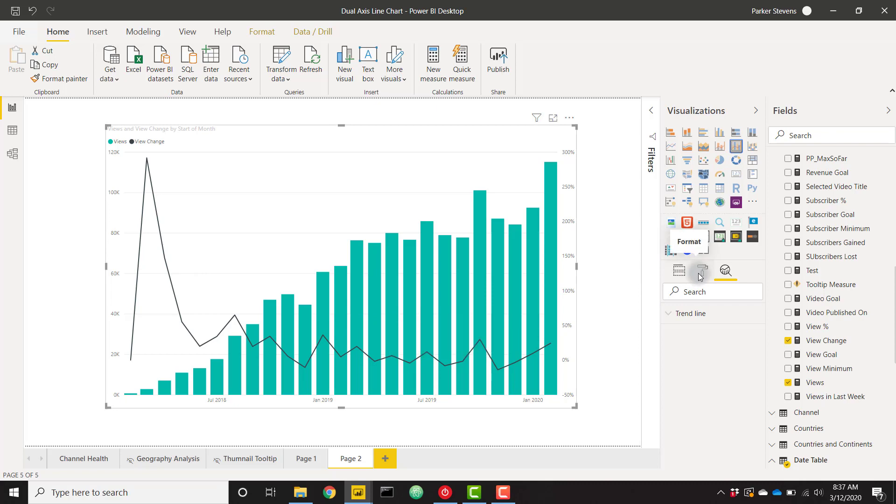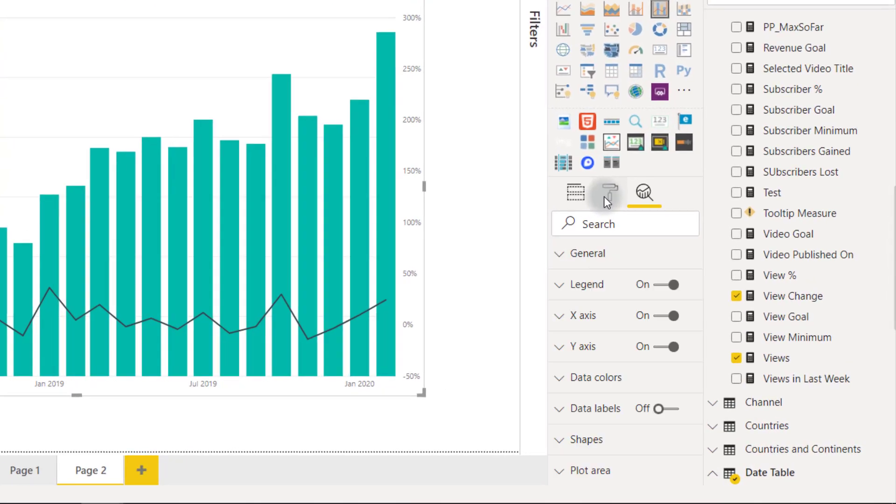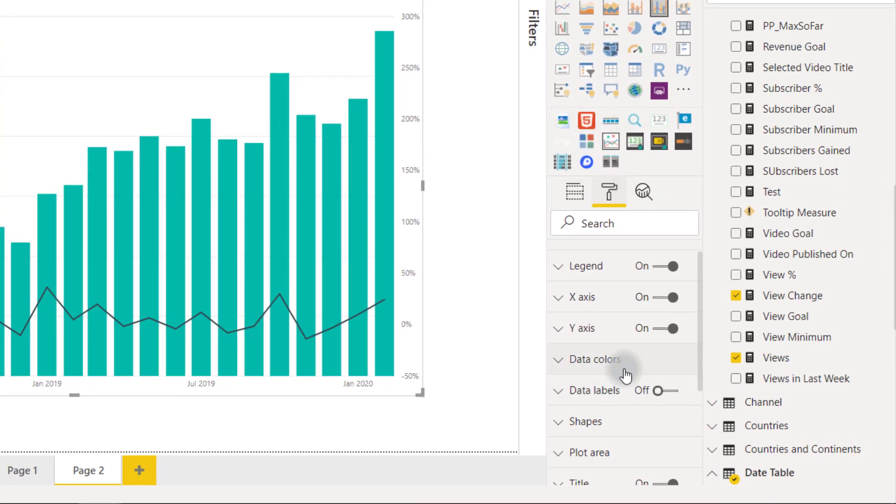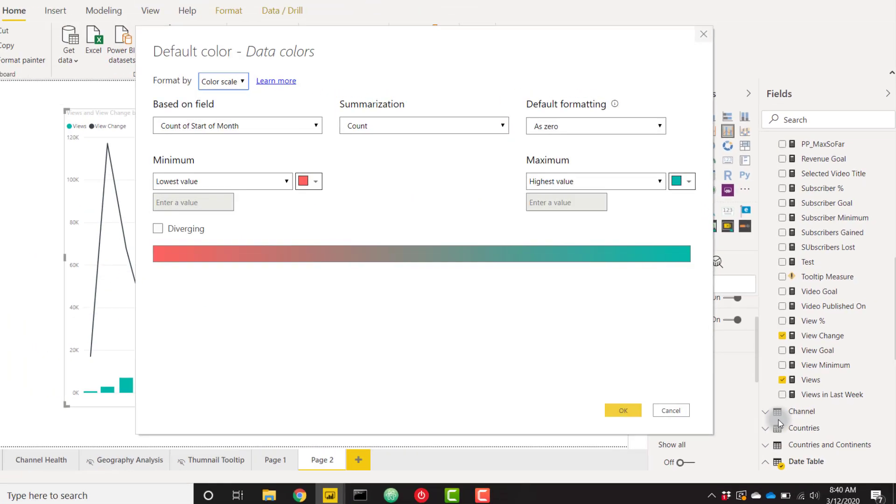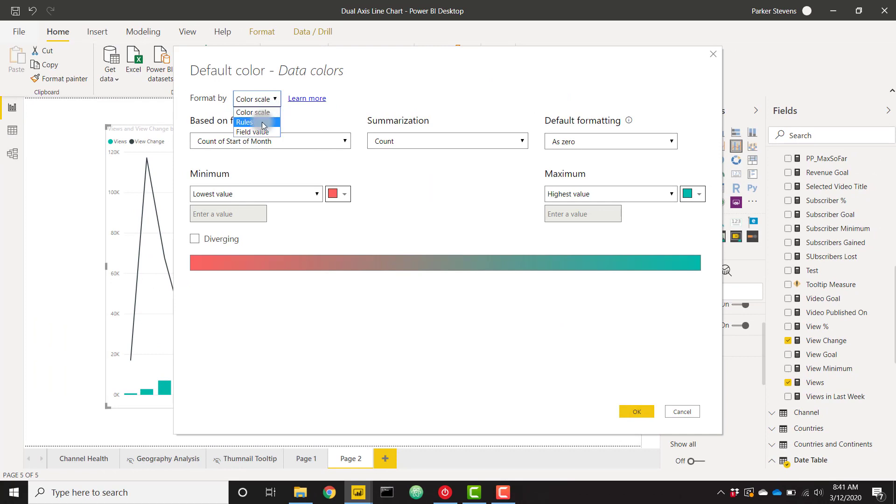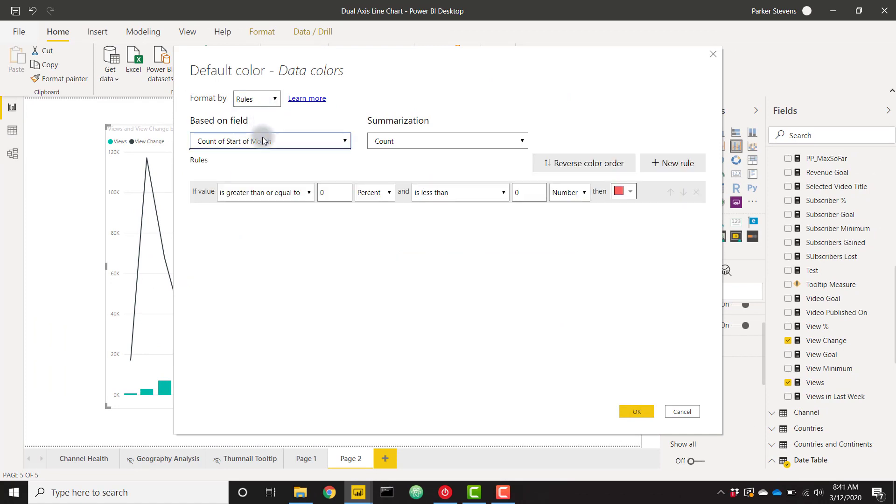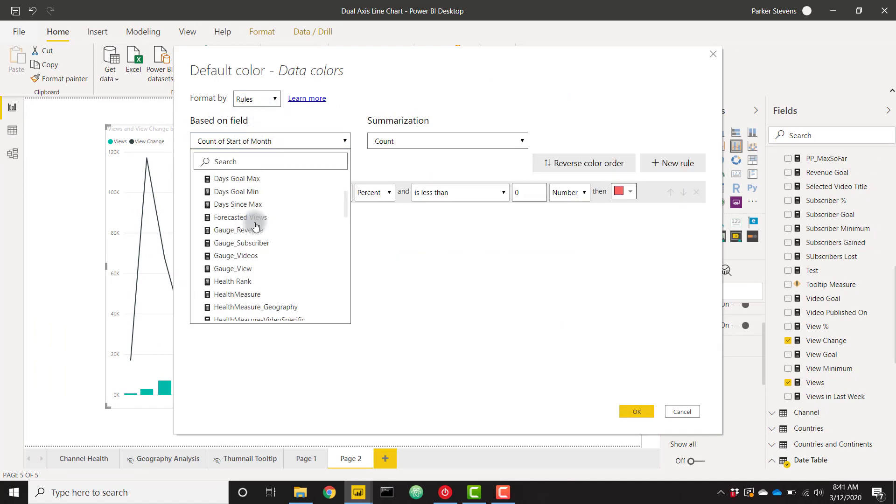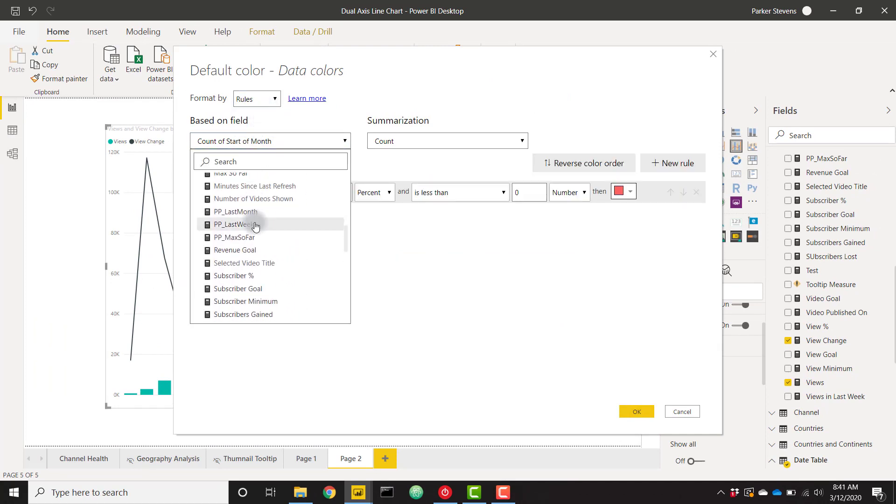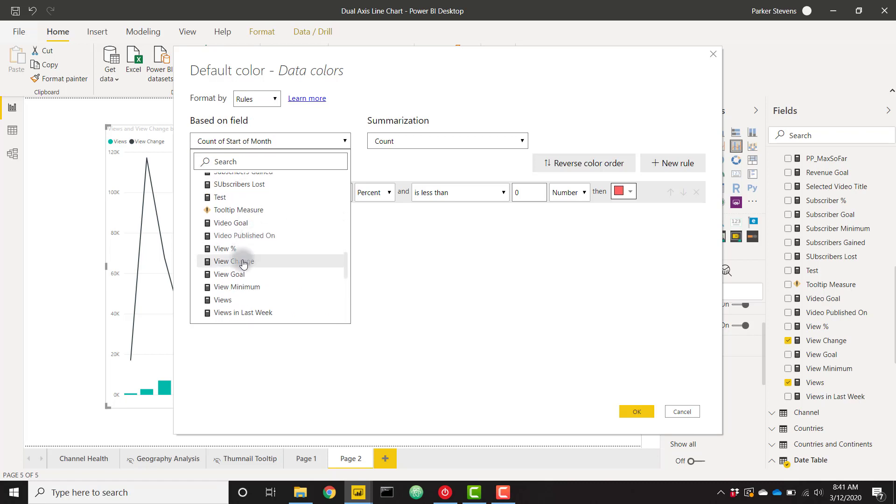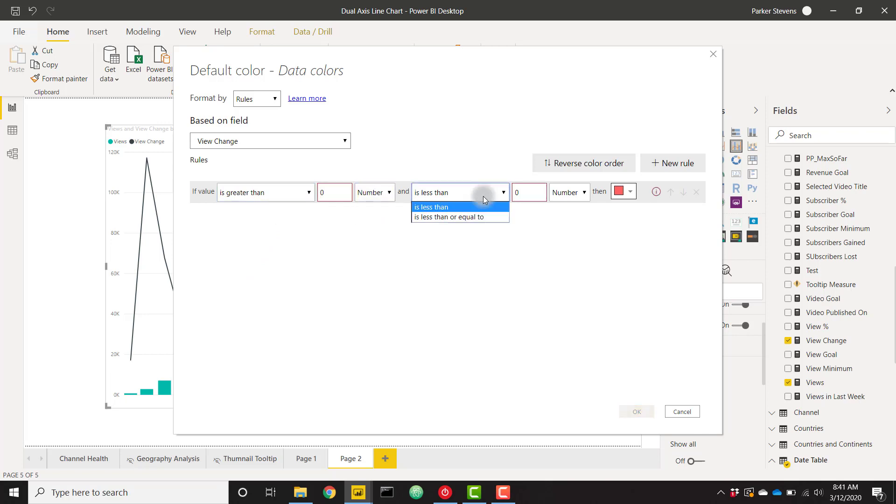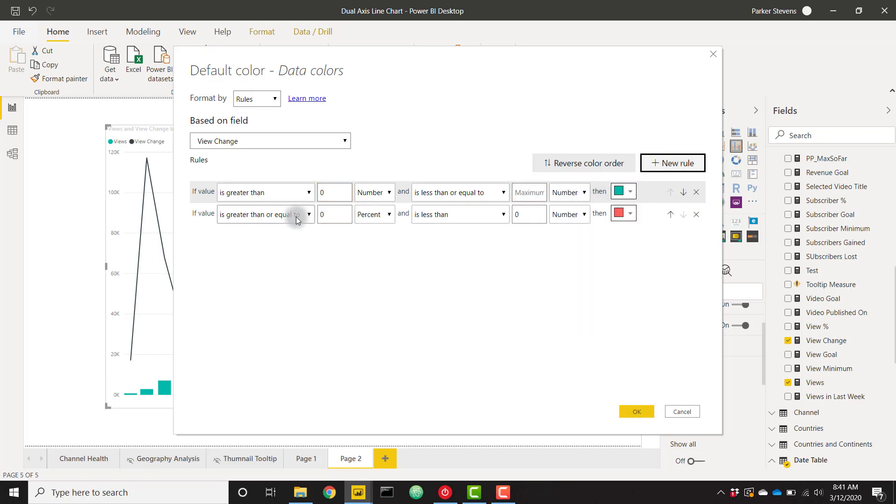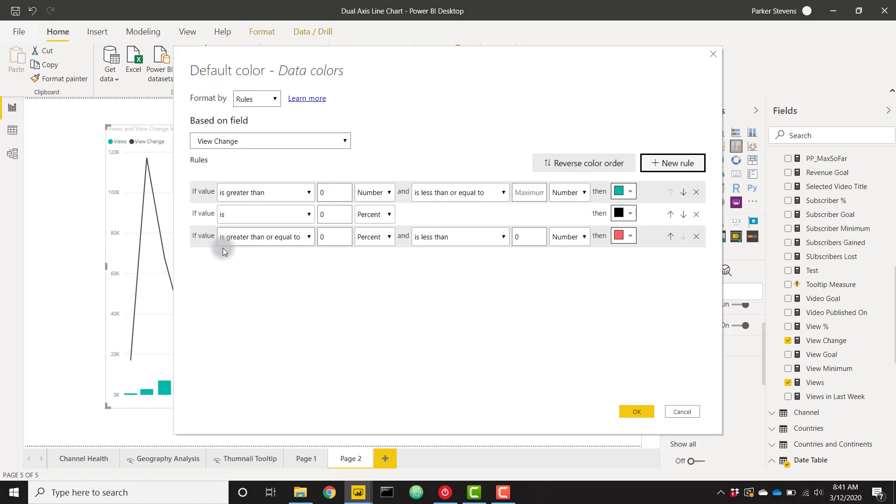We can go into the formatting and change the data colors. We can apply the conditional formatting by opening up these ellipses, conditional formatting, and I'm going to format by rules based on my view change measure. Then I'm going to set up some rules: if it's greater than zero and less than or equal to maximum, I'm going to make that green. New rule: if it is zero, I want that to be black. Then finally one more rule: if it's greater than or equal to minimum and less than zero, I want to make that red.